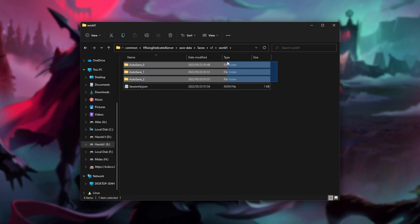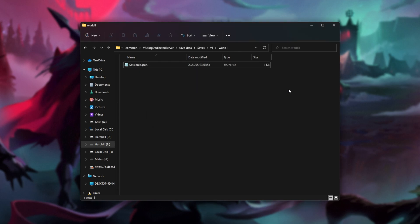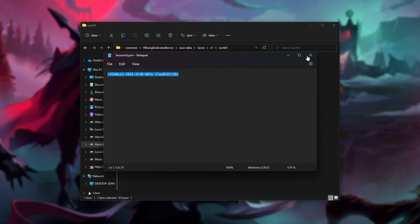What we'll need to do is delete all of these auto-save folders, or of course, back them up if you'd ever like to return here. Just make sure that you don't delete sessionID.json. Inside of here, it contains a unique identifier, which you won't be able to guess.